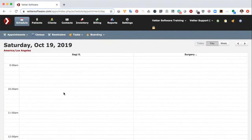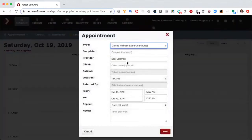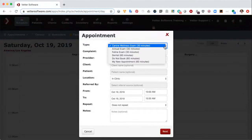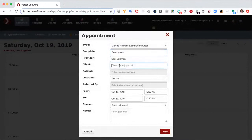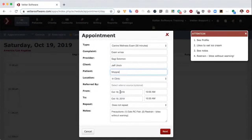We're going to start the training by creating an appointment. I'm going to do that by clicking on the schedule at the time I want the appointment created. I'm going to choose the canine wellness exam appointment type, enter the complaint 'exam with vaccines,' and enter the client. Select the patient, and you'll notice that as I selected the client, some information about the client popped up on the top — alerts, also one related to the patient that the patient needs restraint.